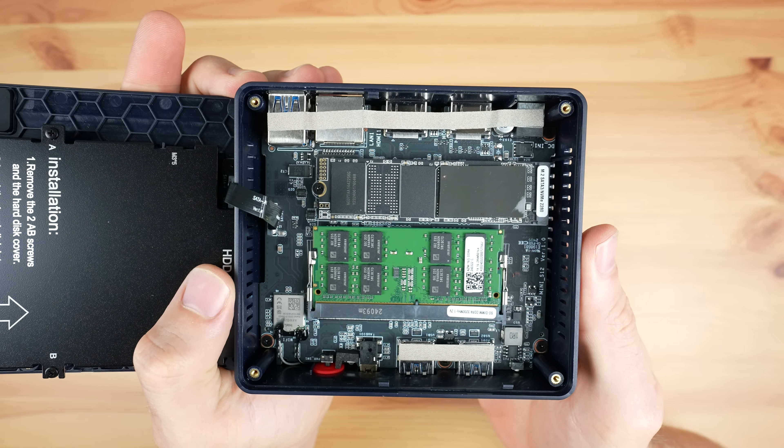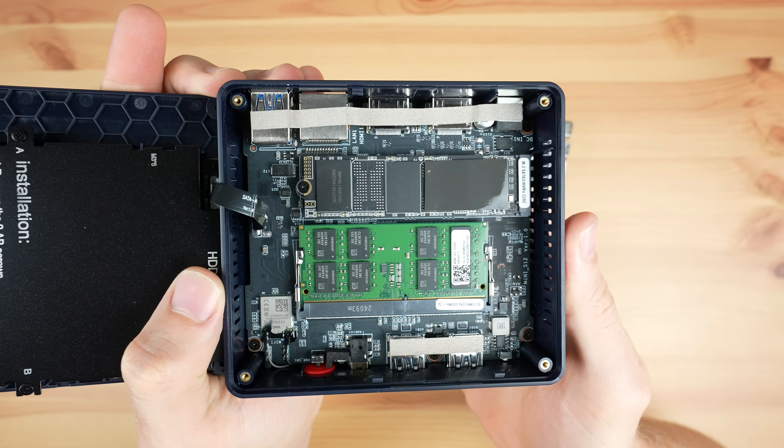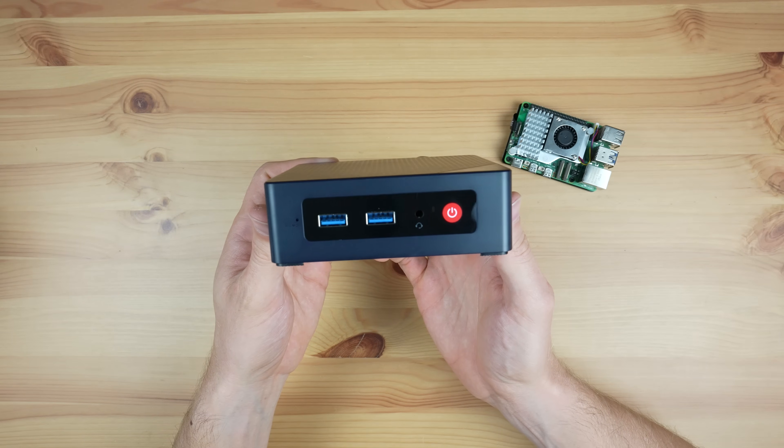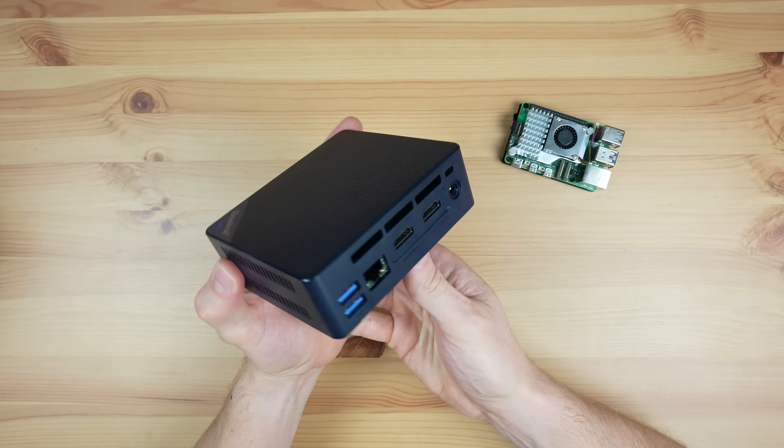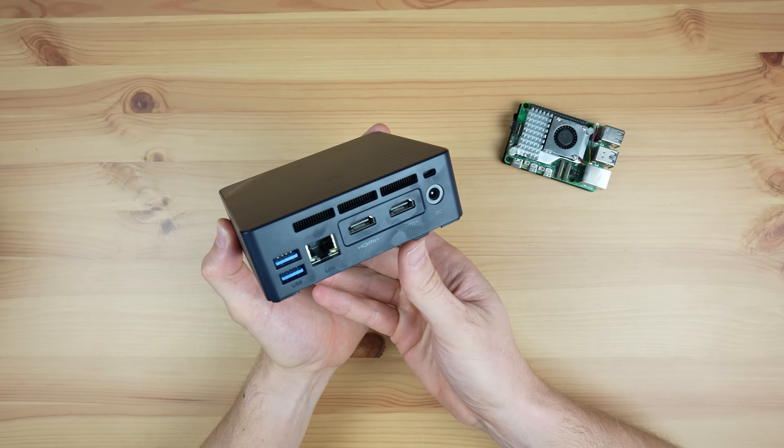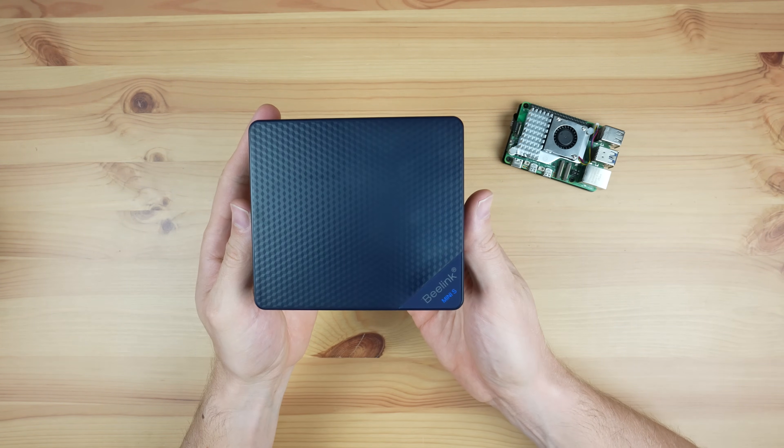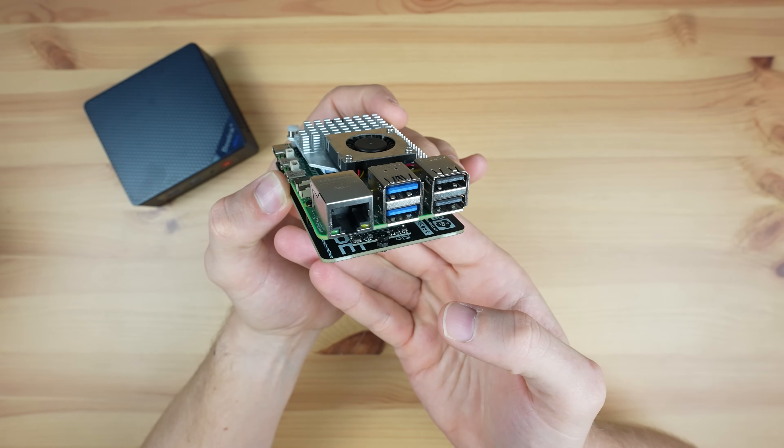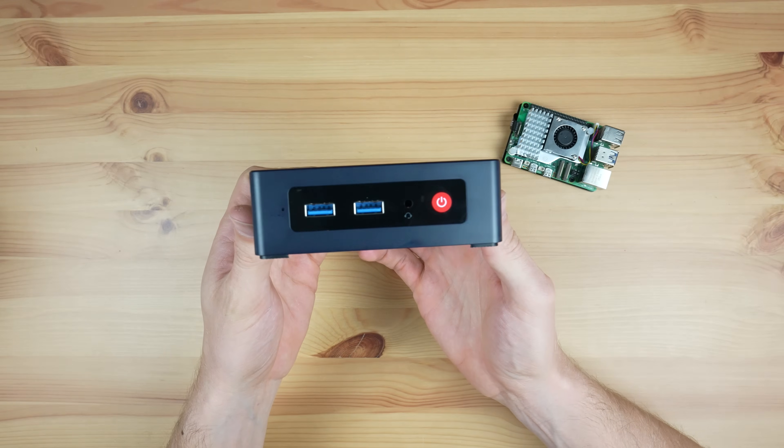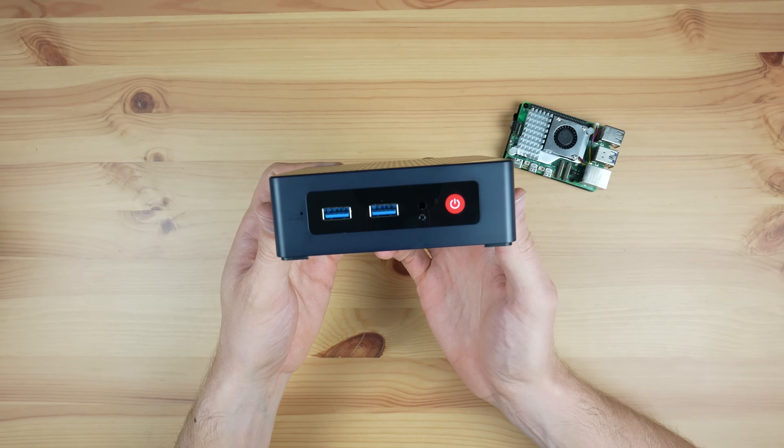In terms of storage, both have a 500GB NVMe SSD. They have similar connectivity options, both having gigabit ethernet, two HDMI ports and four USB ports, although two on the Pi are USB 2.0 instead of all four being USB 3.0 like on the N100 PC.